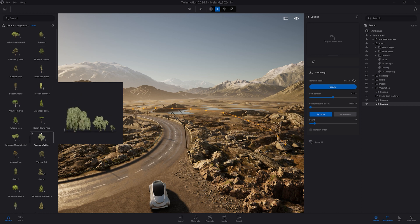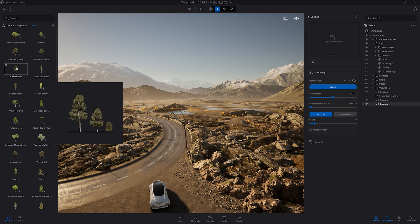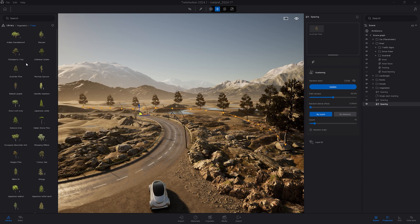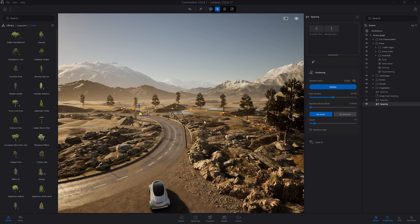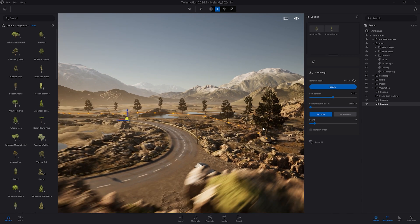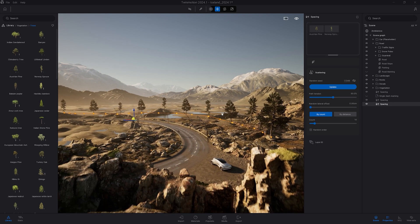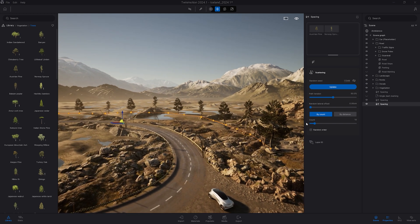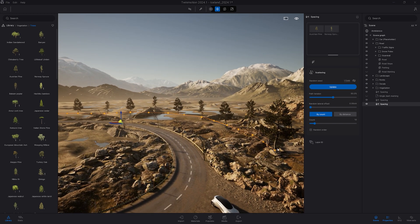I'm going to drag and drop some trees. So let's start here with that Austrian pine and maybe that Norway spruce. So here again the settings by default we always have one Austrian pine then one Norway spruce.